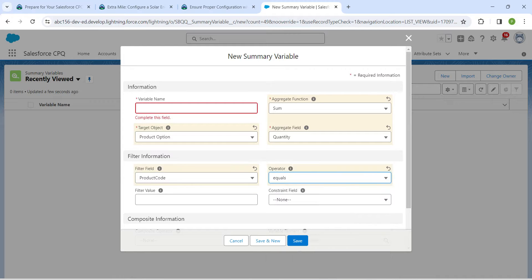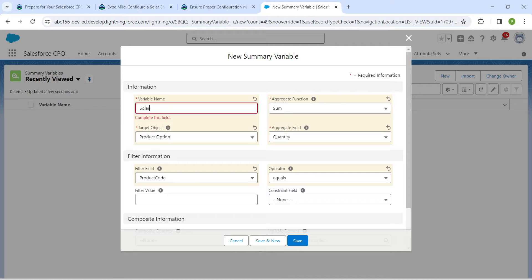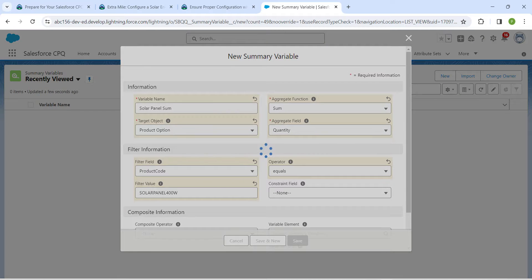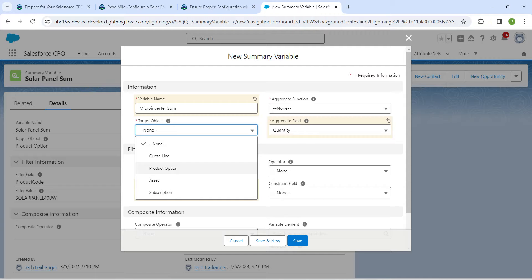Set the operator to Equal, and give the variable name as Solar Panel Sum. Set the filter value as Solar Panel 400 Watt. Once done, click Save and New. For the next variable, give the name as Micro Inverter Sum and the filter value as Micro Inverter.